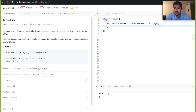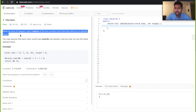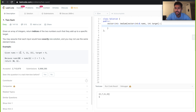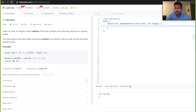Let's go through the description. Given an array of integers, return indices of two numbers such that they add up to a specific target. You may assume that each input would have exactly one solution and you may not use the same element twice. Basically you have been given an array 2, 7, 11, 15 and you have to find two such numbers whose sum will be equal to the target, making sure you won't use the same element twice.